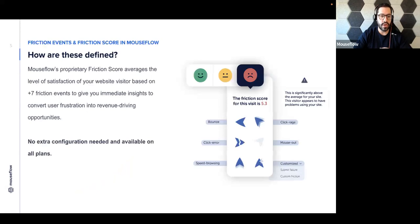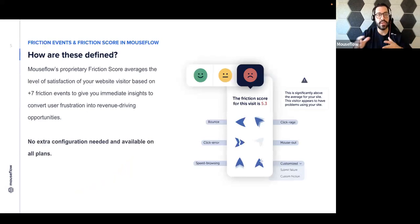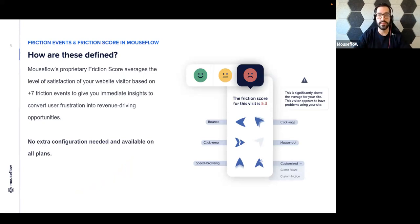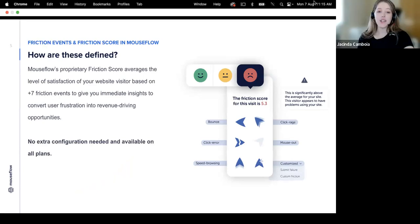So to start with, Jacinda, why don't you walk us through a little bit of what are friction events, how are they defined, and what is friction score?